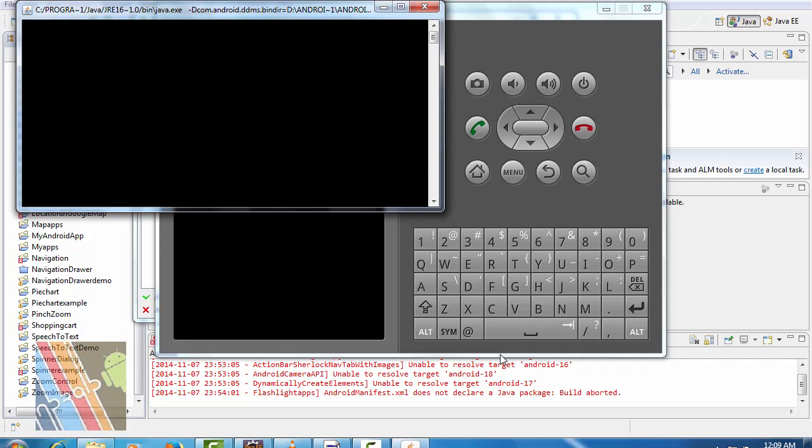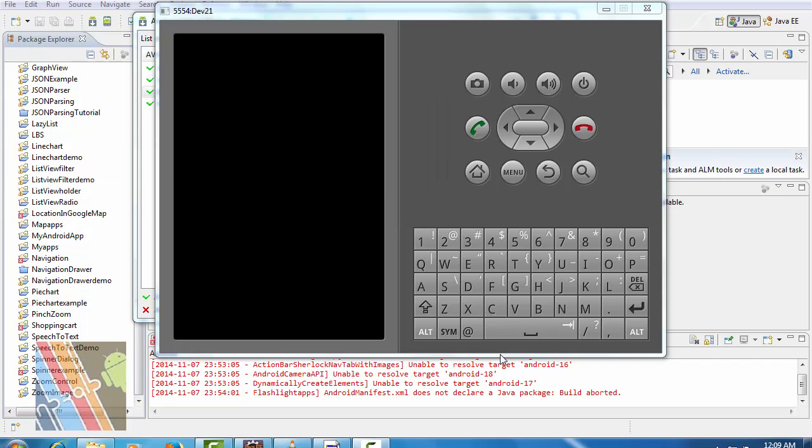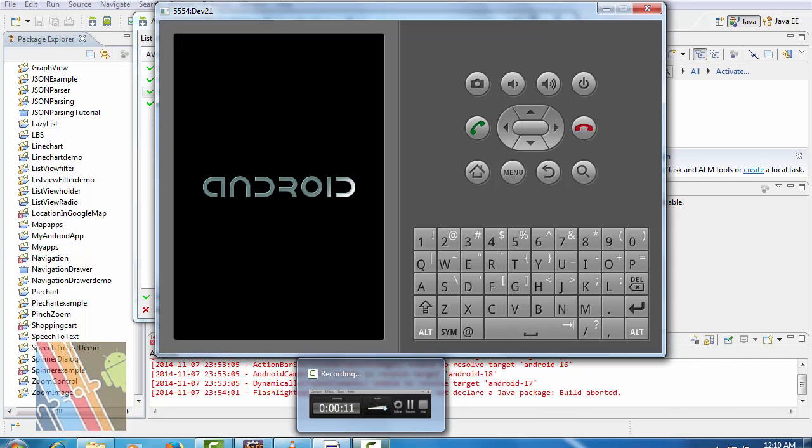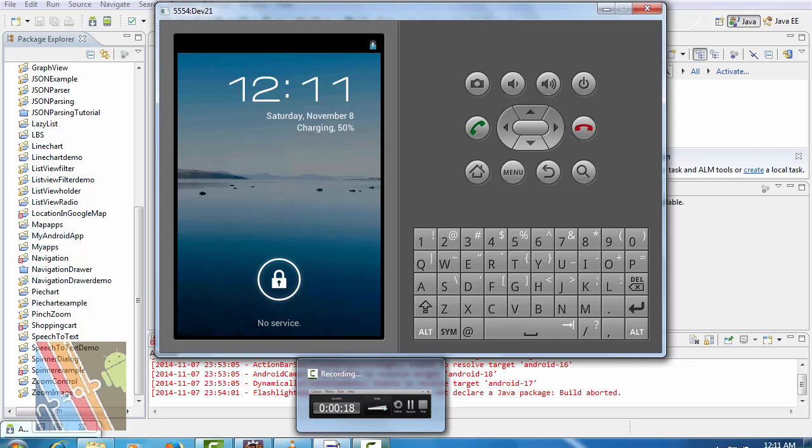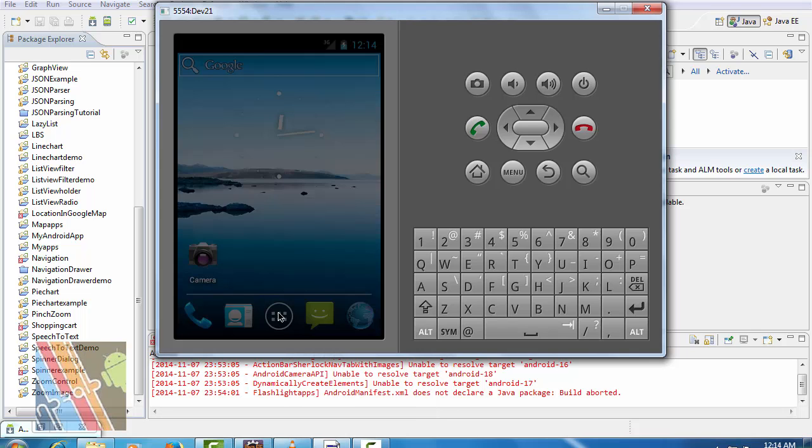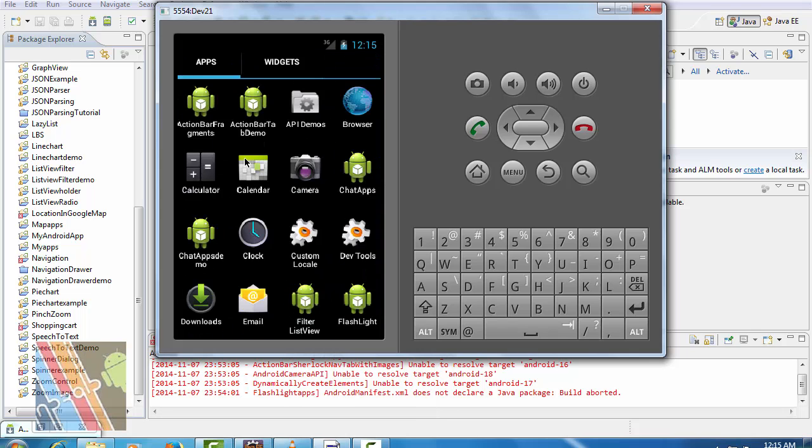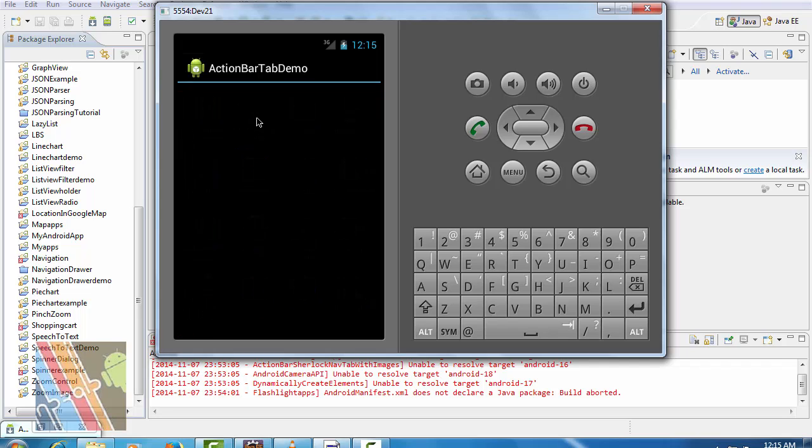Let's check how the application works. Now click on action bar demo.